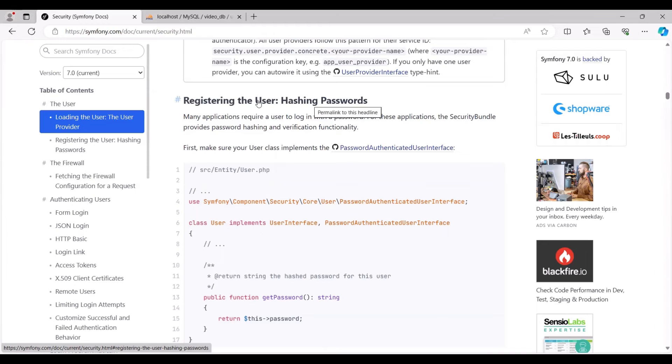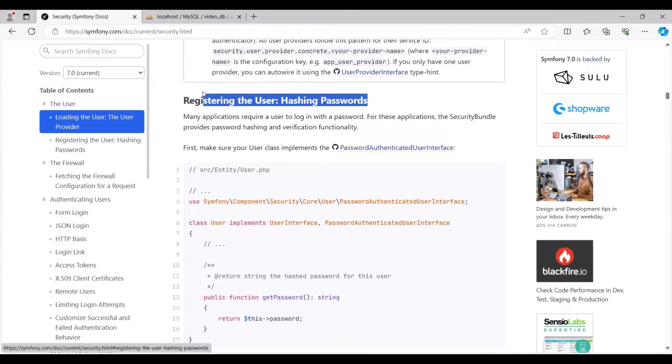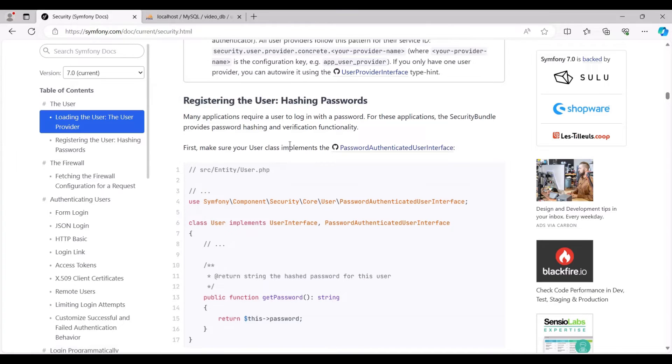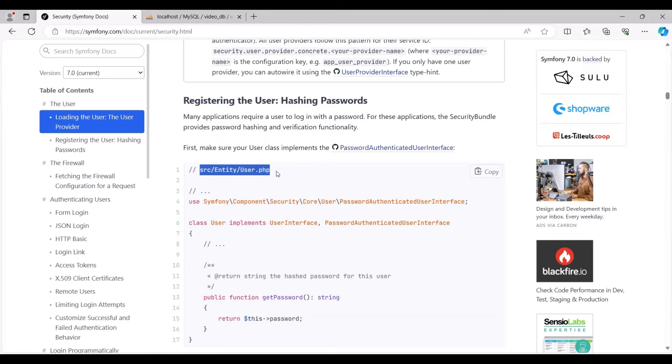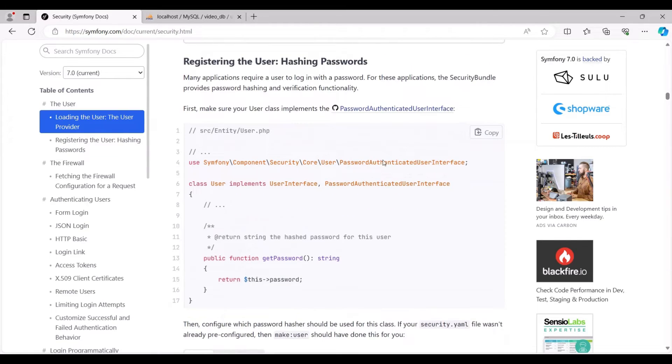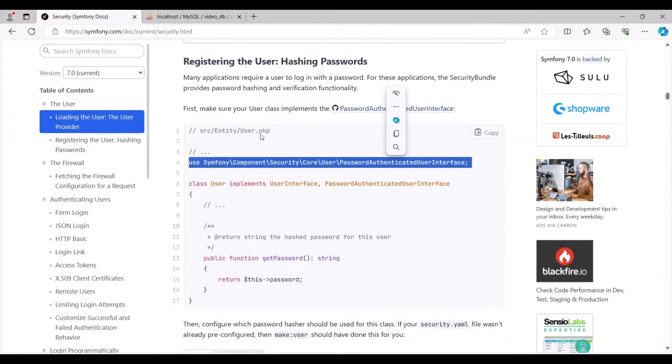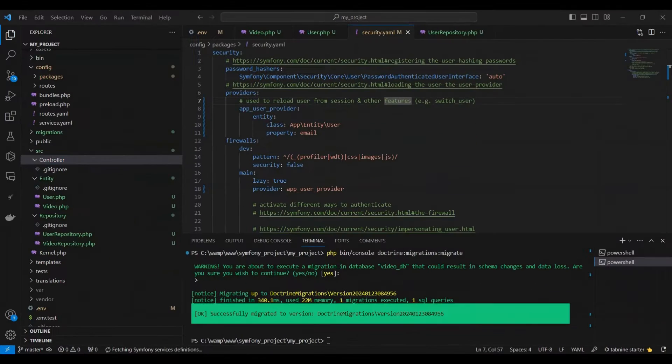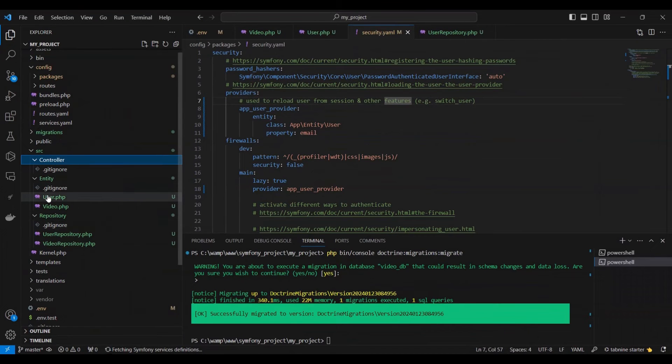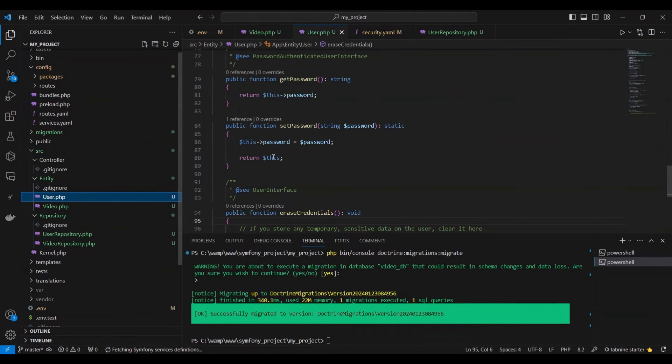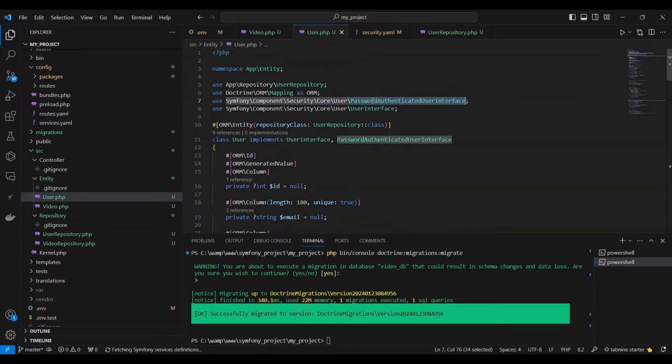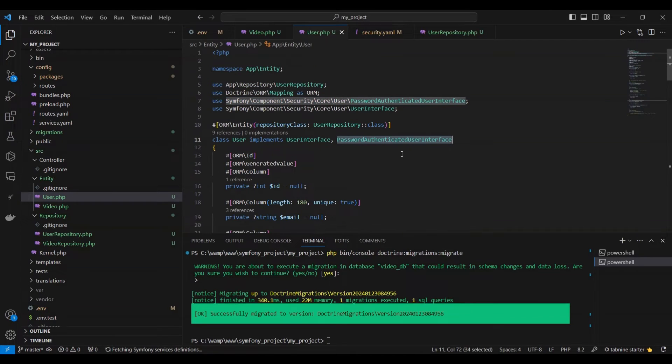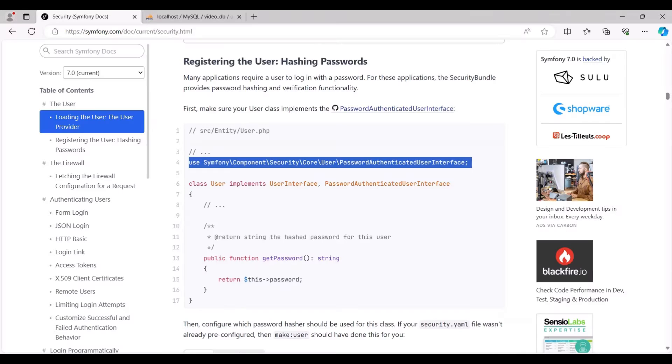Moving forward to the next phase: registering the user and hashing passwords. In numerous applications, users are required to log in using a password. The security bundle offers functionality for password hashing and verification. As a first step, we ensure that our user class is configured to implement the password authenticated user interface.